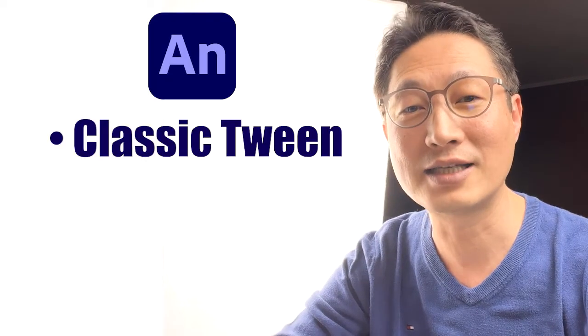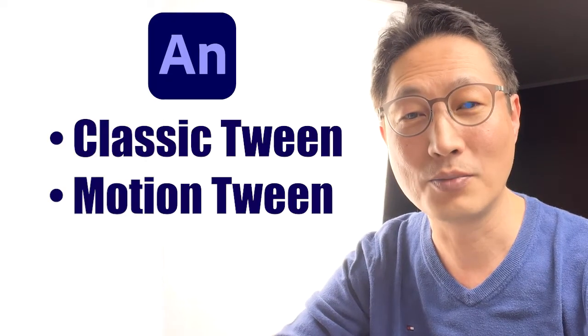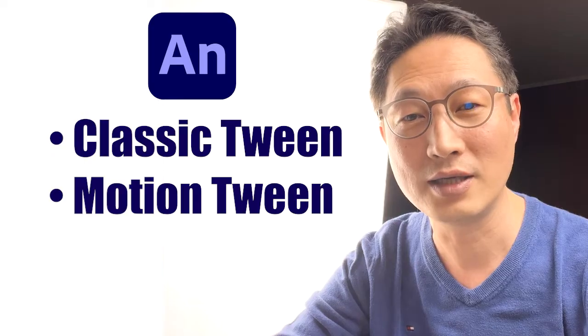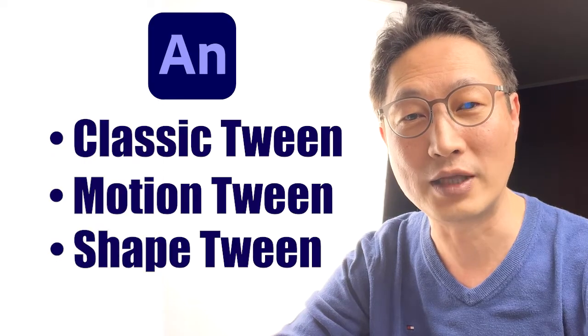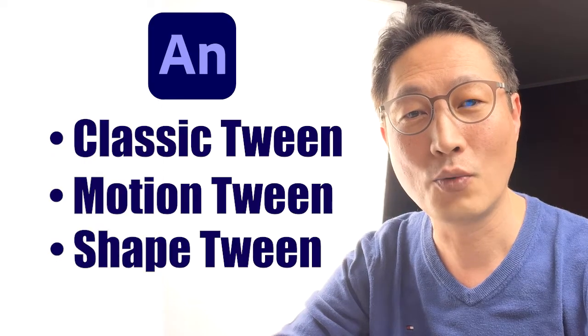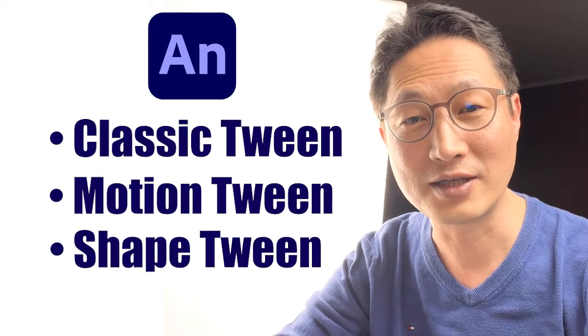Hello everyone, this is Professor Jae Kim. There are three different types of tweens in Adobe Animate: Classic Tween, Motion Tween, and Shape Tween. What's the difference?